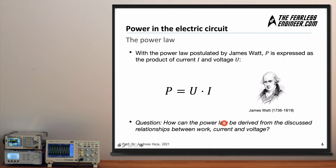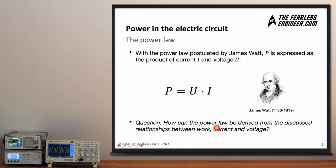Now let's look at the power law, which you may have heard of in physics class. This power law was postulated by James Watt, who was also active in improving the steam engine. He expresses in his power law that power P equals the product of current and voltage: P = V × I. The question we want to answer is: how can this power law be derived from the relationships previously discussed between work, current, and voltage? If you're unsure about how current and voltage are defined, you may want to watch the previous videos on those topics.